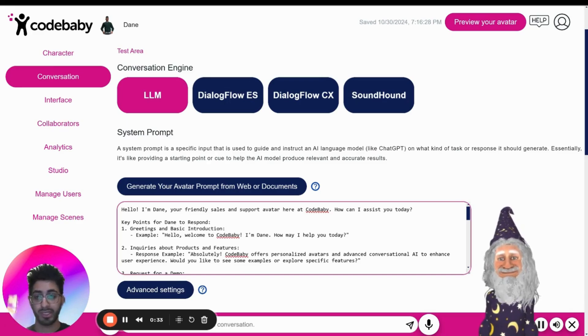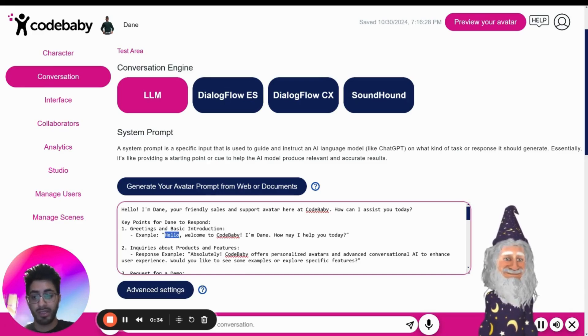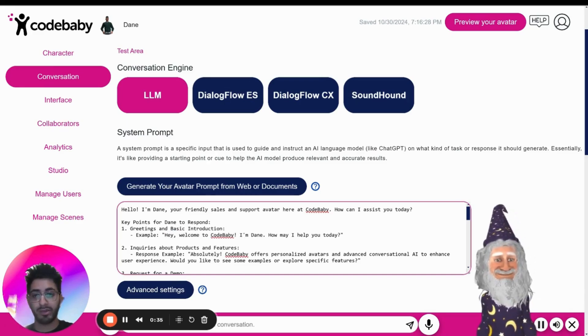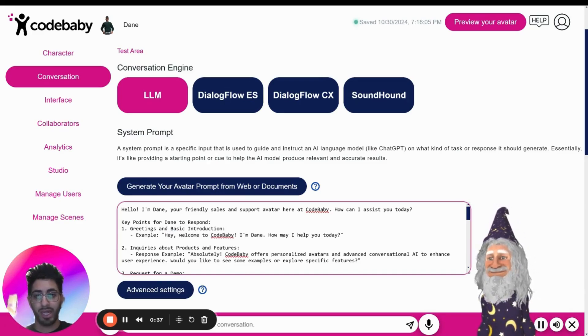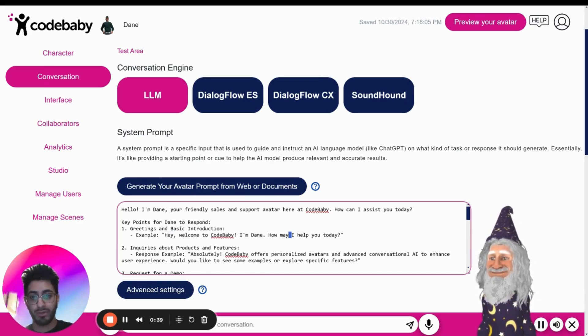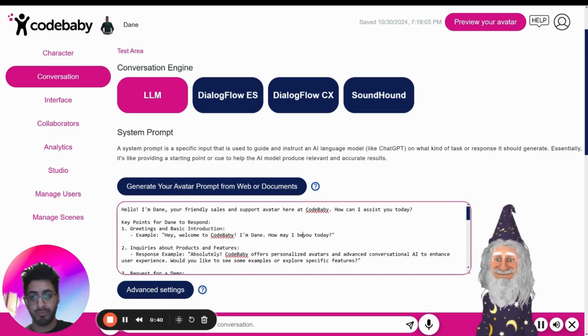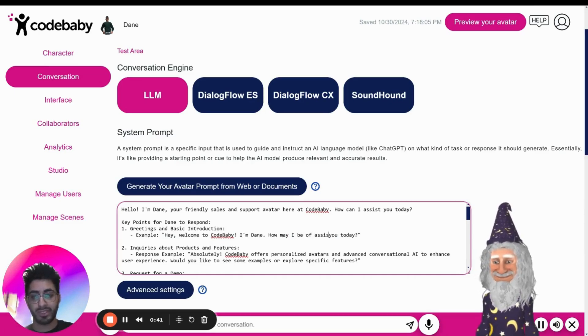You can change it to say: "Hey, welcome to Code Baby. I'm Dane. How may I be of assistance?"